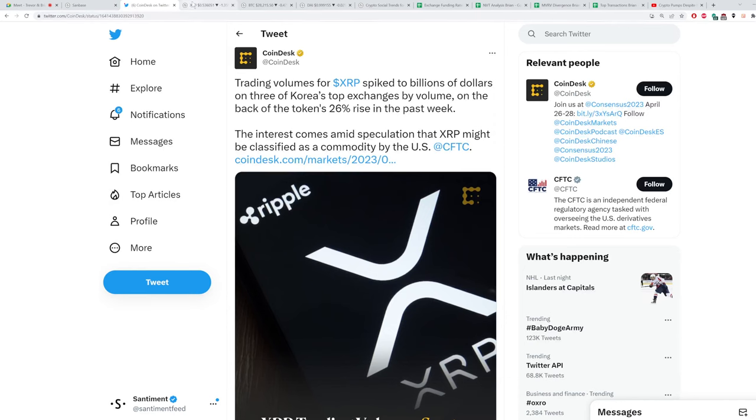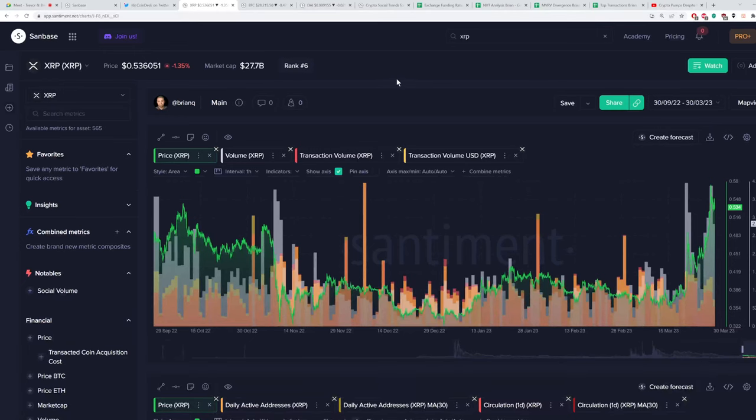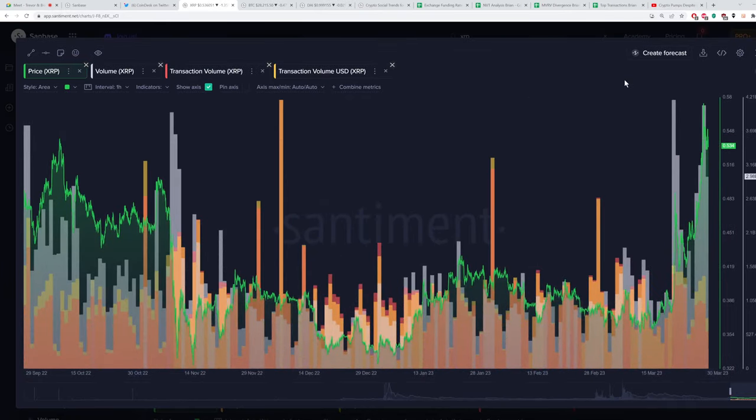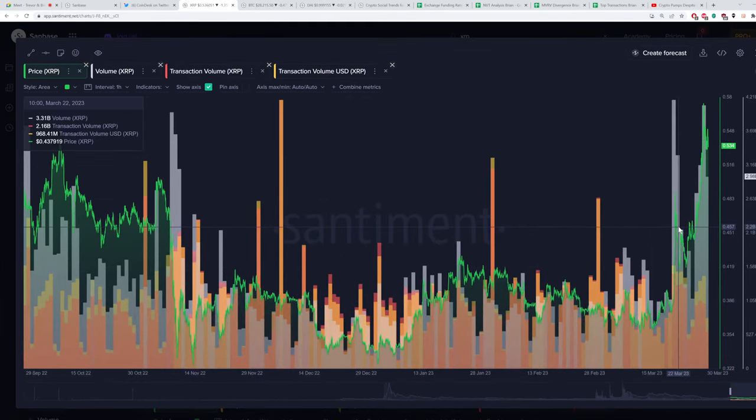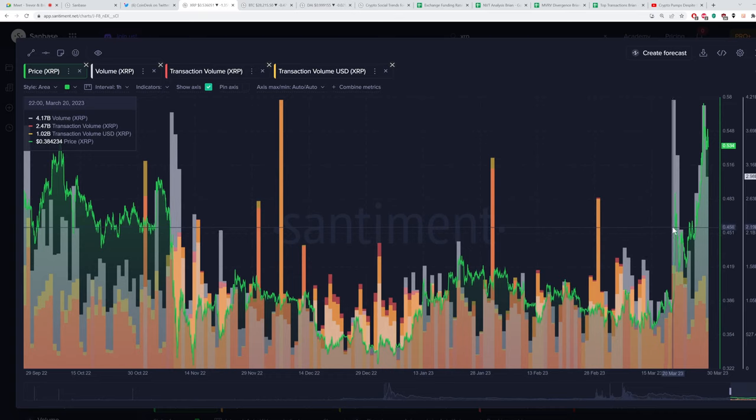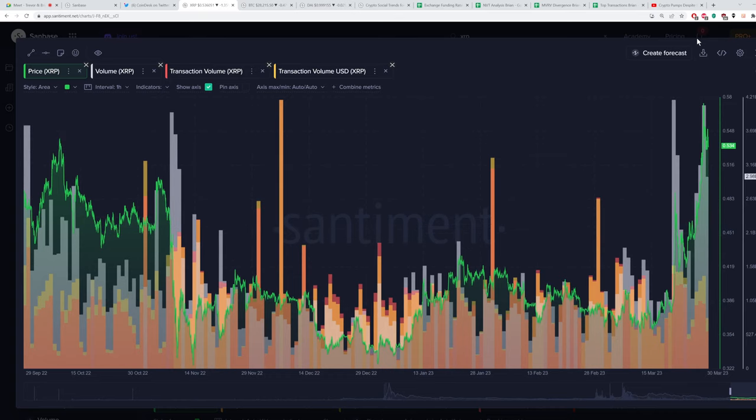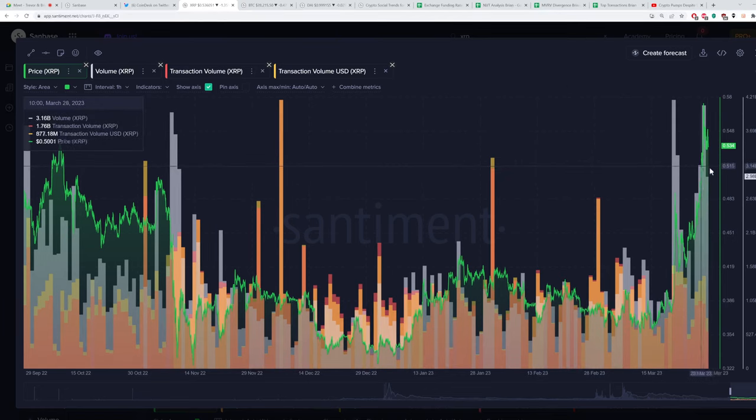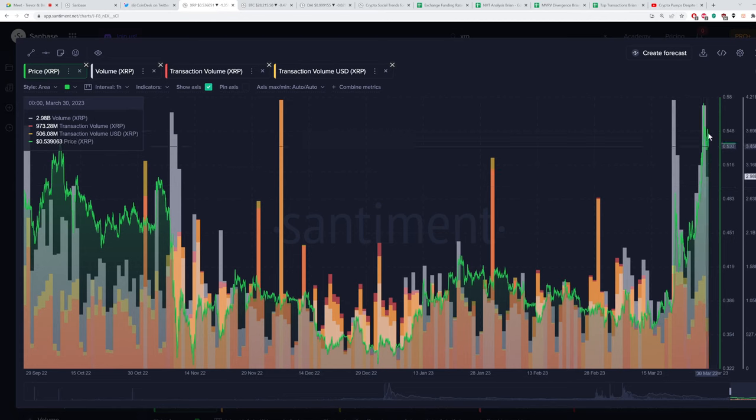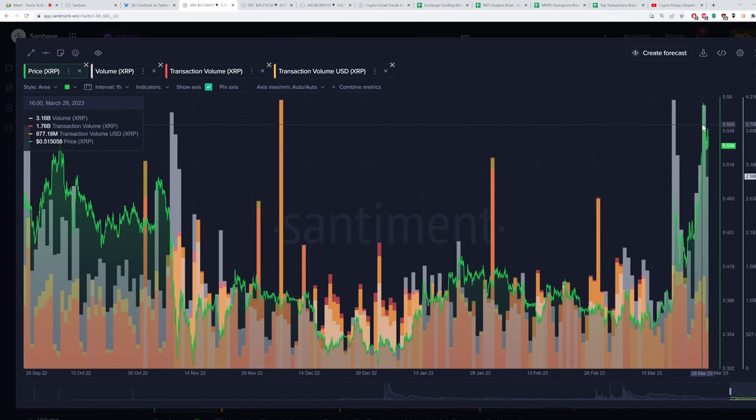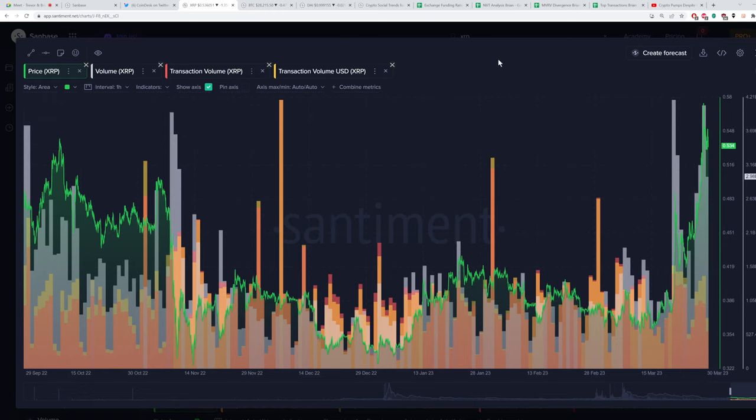And lately it's been a lot of good news. And you can see here there's just been a lot of trading volume over the past 10-ish days or so, mainly on three big Korean exchanges. It seems to be a big thing in Korea, even more than the U.S. right now. They're very bullish on XRP.